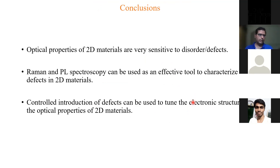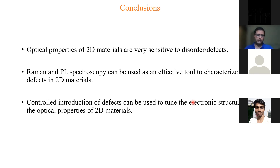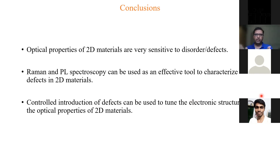In conclusion: the optical properties of two-dimensional materials are very sensitive to any kinds of defects and disorder. Raman and PL spectroscopy are effective tools to characterize defects in these materials, in combination with polarization dependence, temperature dependence, and annealing experiments. As a future outlook, by controlled introduction of defects you can tune the electronic structure of these materials and change their optical properties as desired.